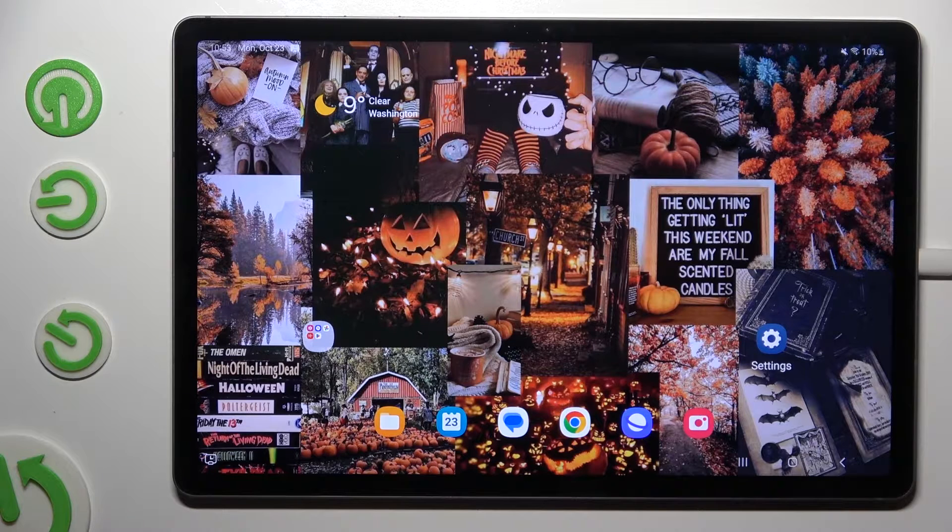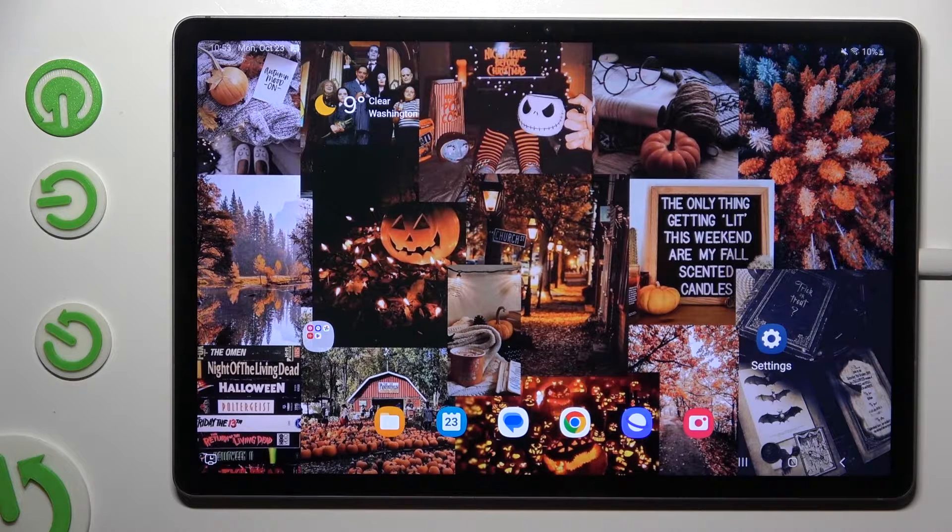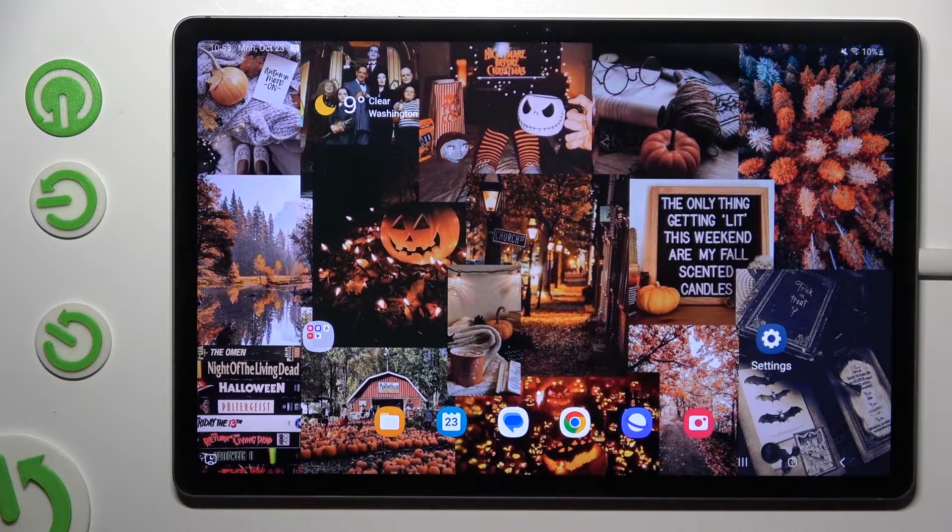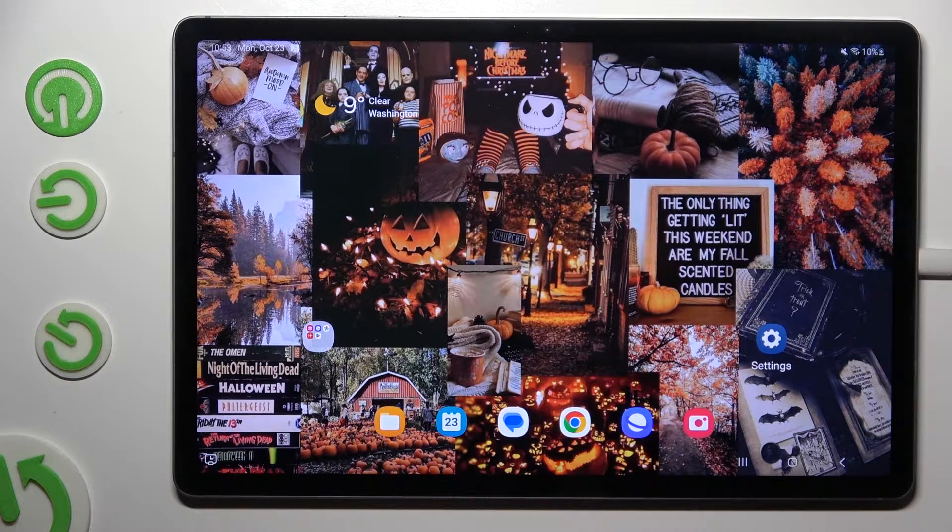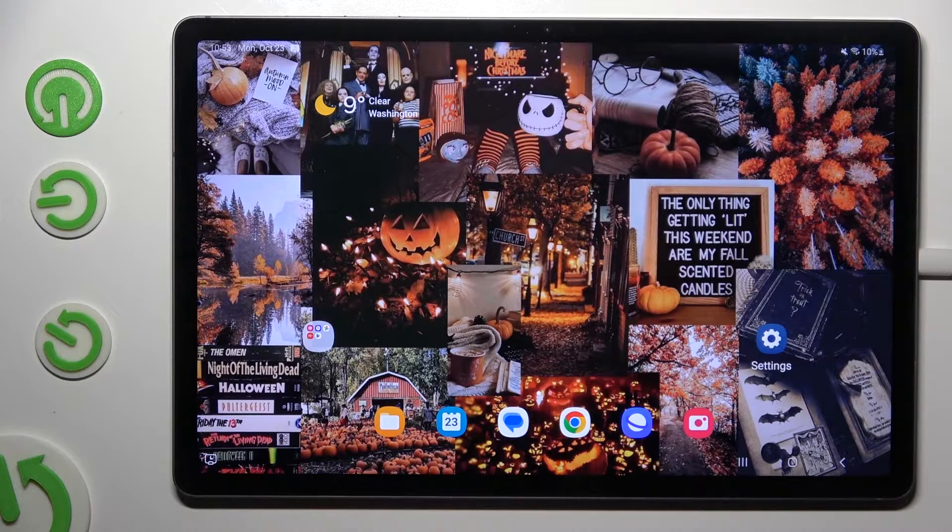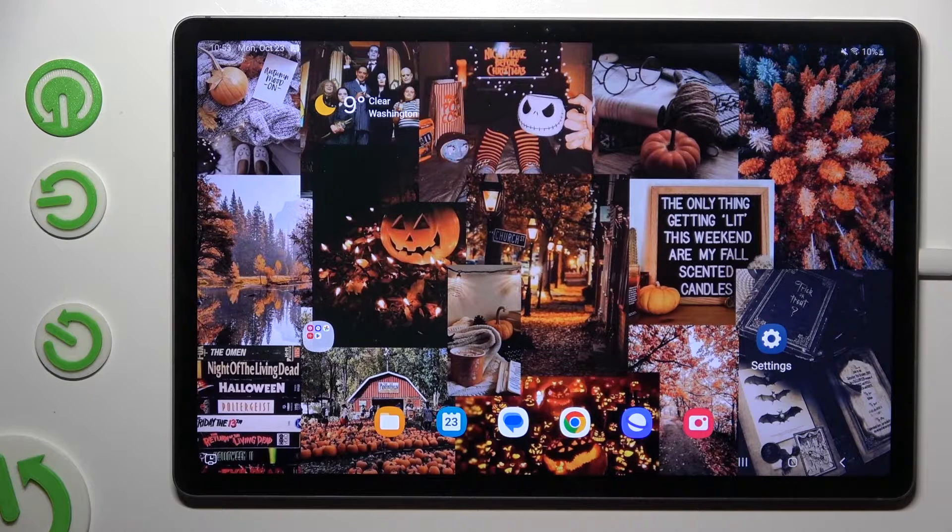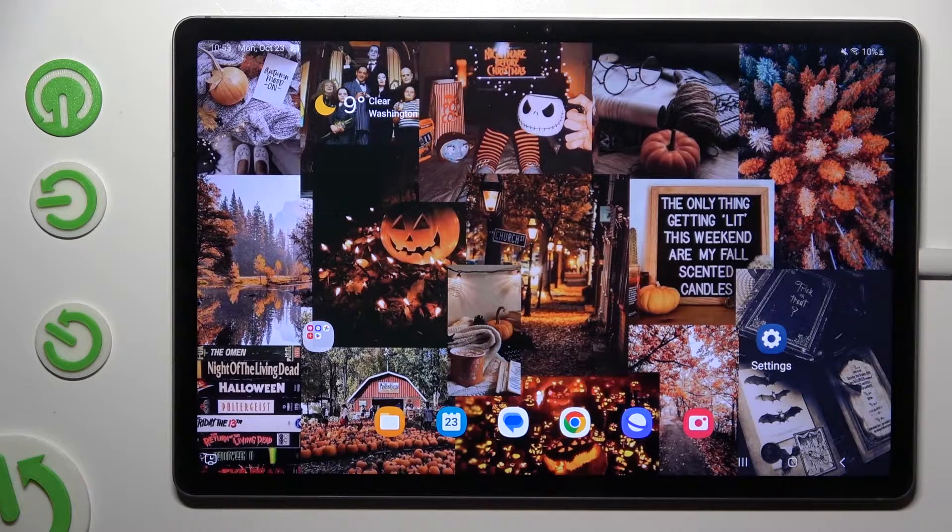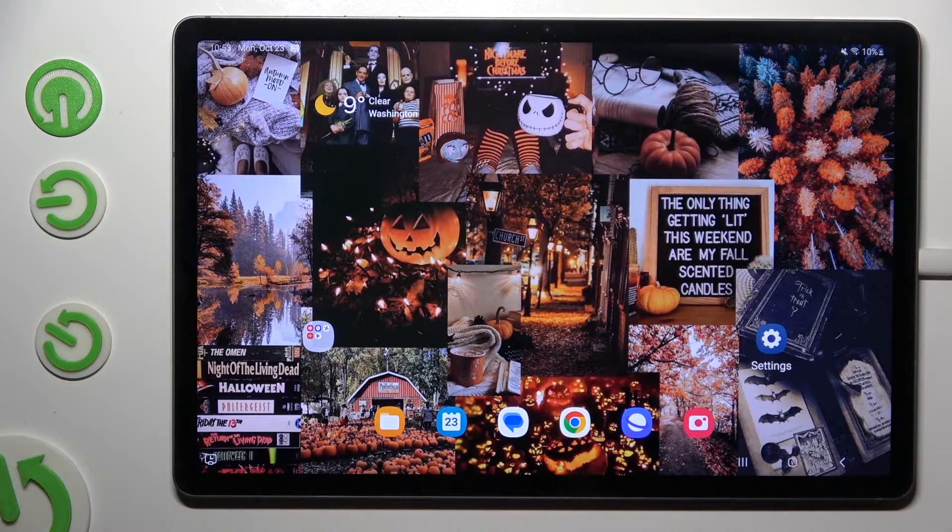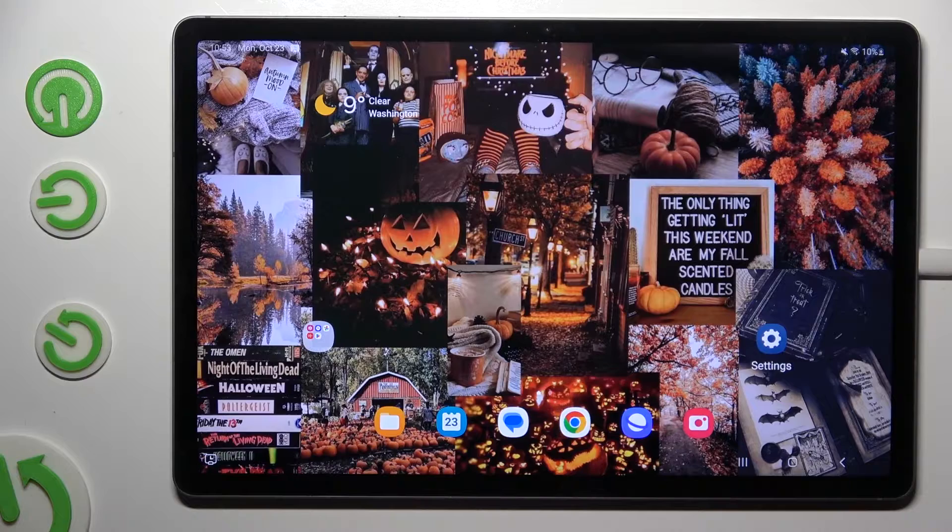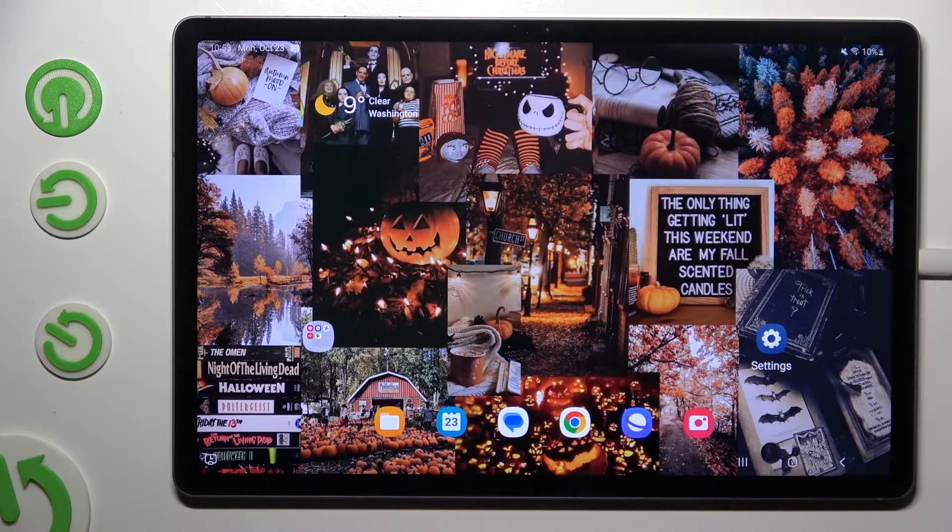Hi! In front of me is Samsung Galaxy Tab S9 FE Plus and today I would like to show you how you can change font style.